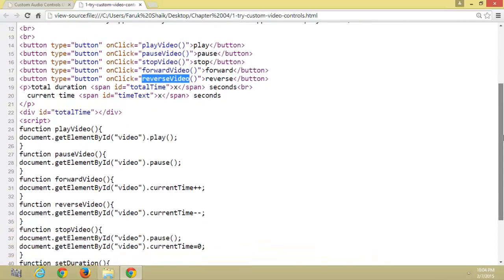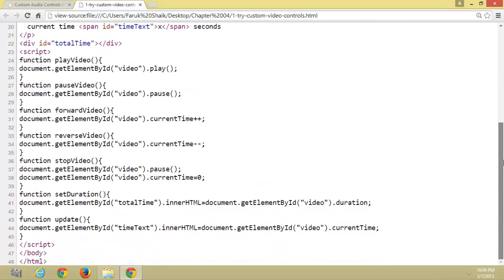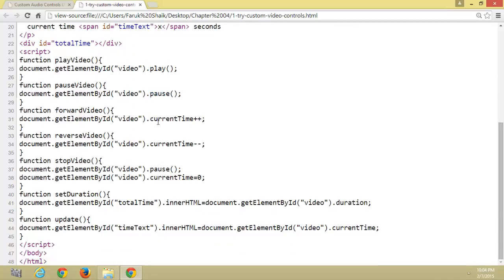We can see here the JavaScript methods: play method to play, pause to pause. Here forward video by incrementing, reversing the video by decrementing.